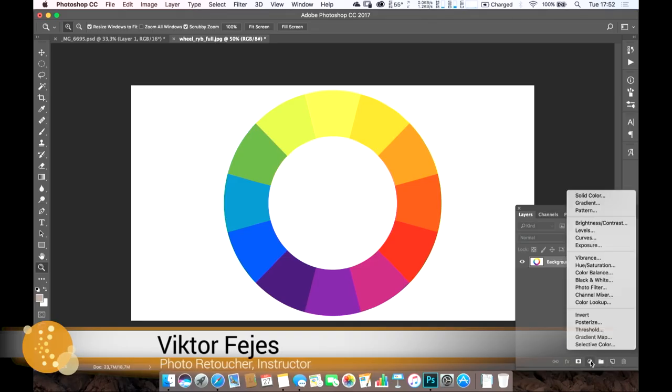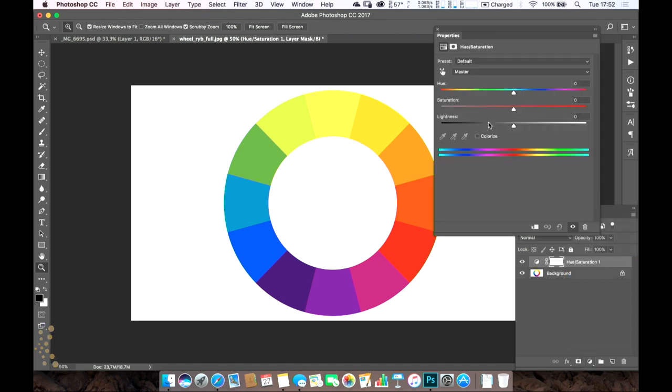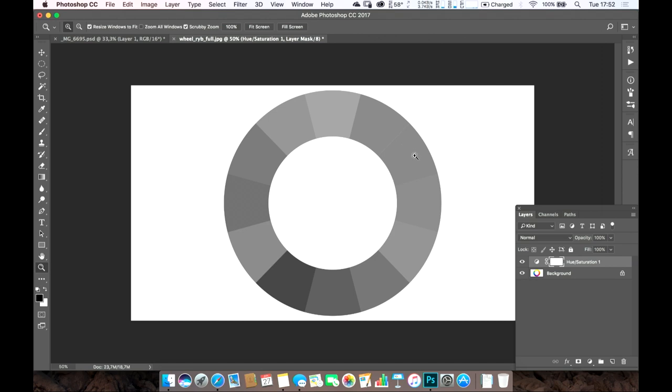As most people, you probably grab a hue and saturation layer and desaturate it. But if you look at the color wheel, it's all wrong, and that's because of Photoshop.